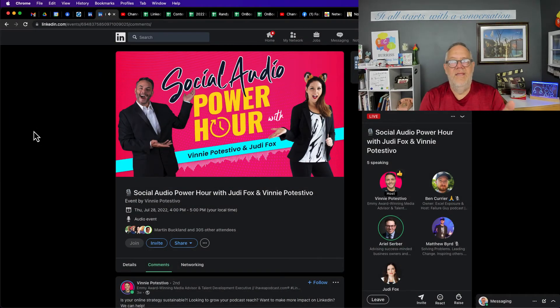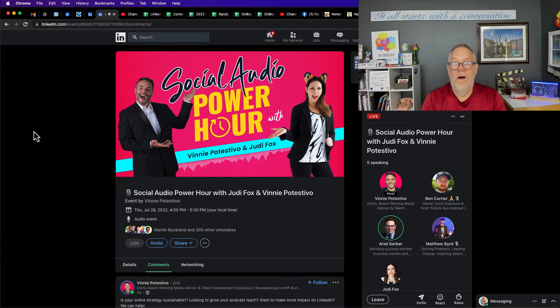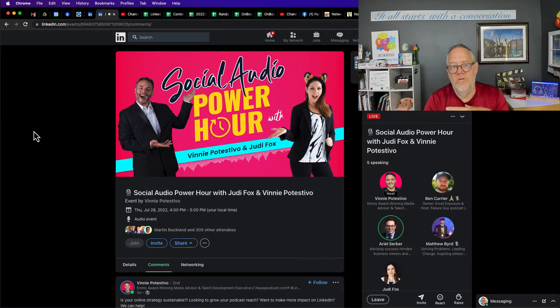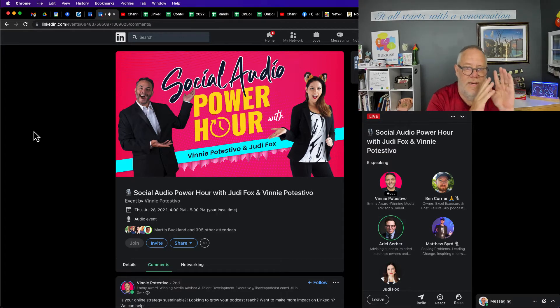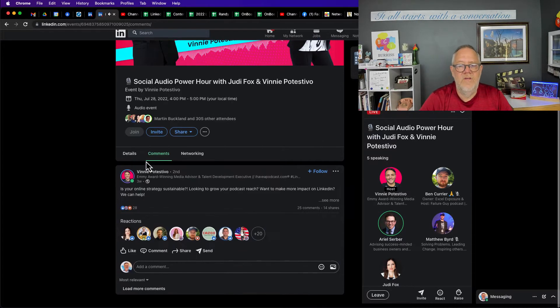I'm on a LinkedIn audio event and you can hear it playing in the background. It's fun, it's a great conversation. One of the features that all LinkedIn live events and audio events have is the ability to comment.